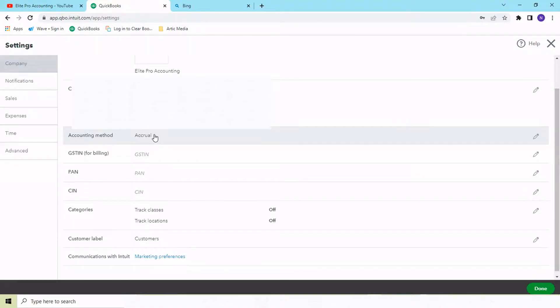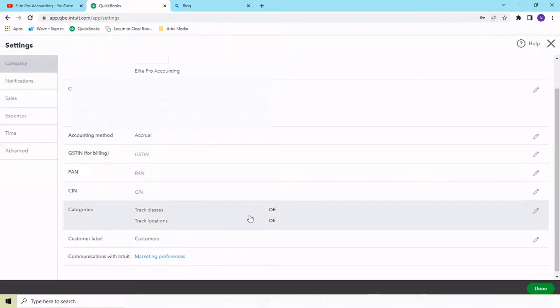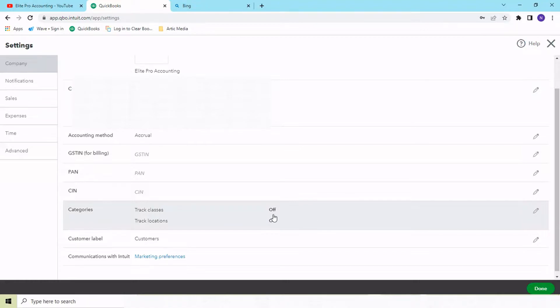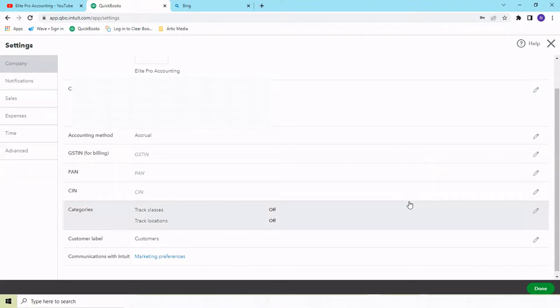Next is the categories you can define. If you want to track your expenses by classes, let's say you have different products or verticals within your business, for example, if you're selling software and hardware, you can have one class for software and another for hardware. You can track in your P&L how that particular category is generating revenue for your company.